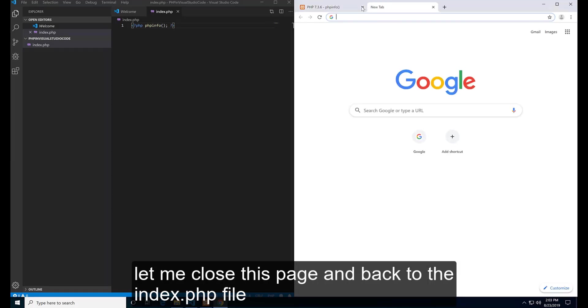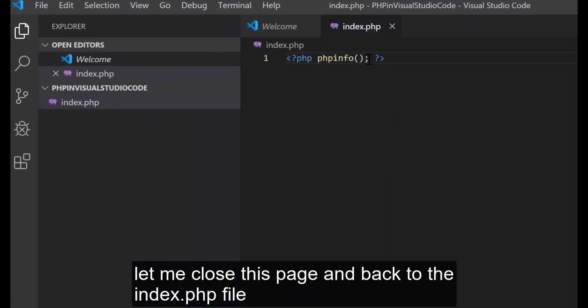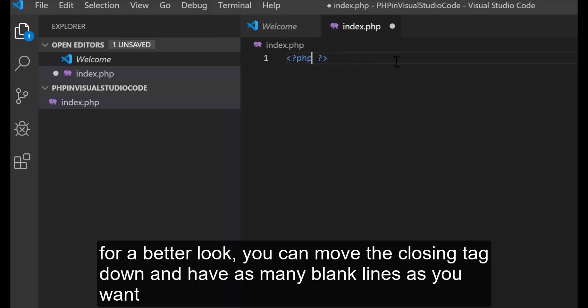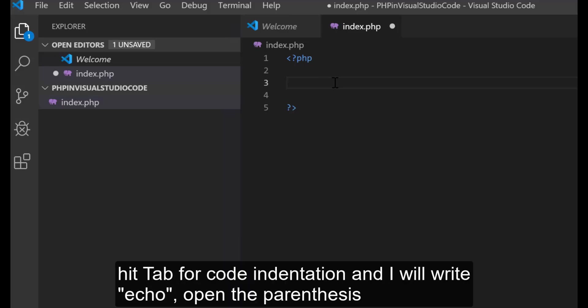Let me close this page and back to the index.php file. For a better look, you can move the closing tag down and have as many blank lines as you want. Hit tab for code indentation.